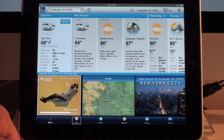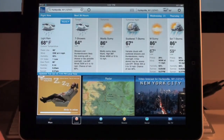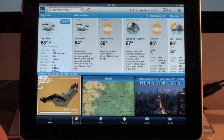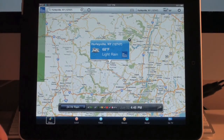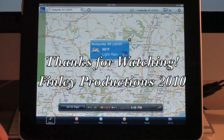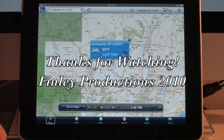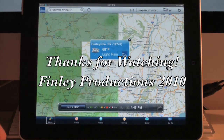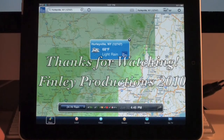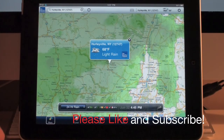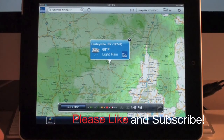So that was a quick review of the Weather Channel application for the iPad. Thank you for watching, I hope you enjoyed it. Please stay tuned for more application reviews and other videos. Please subscribe, like, and comment. Thanks for watching.